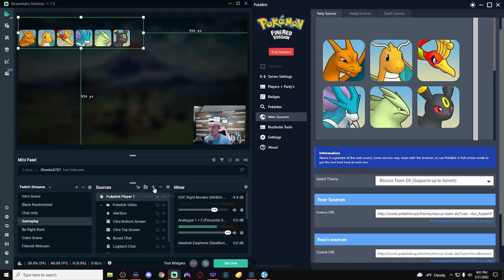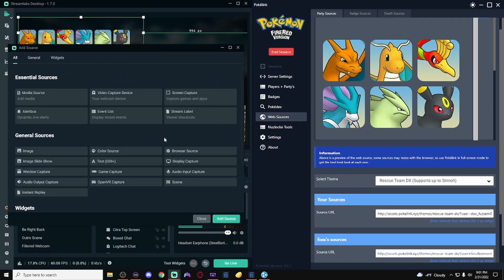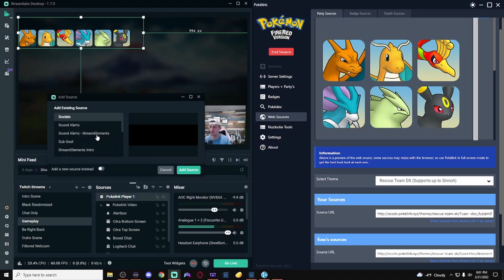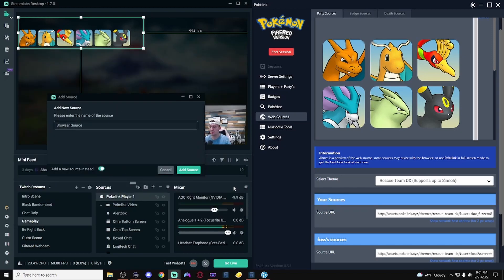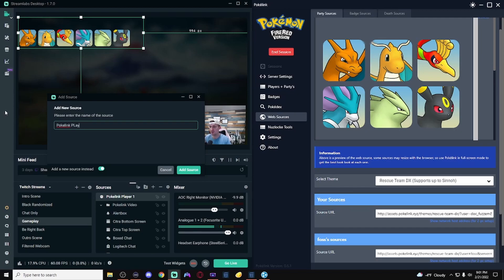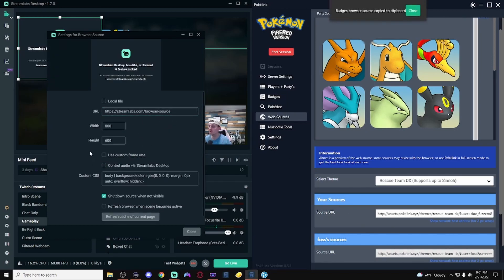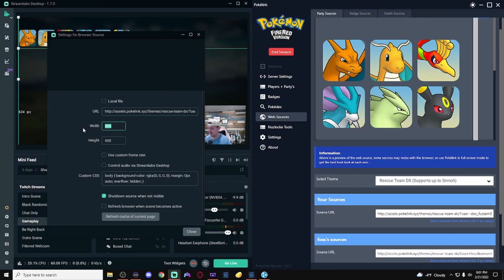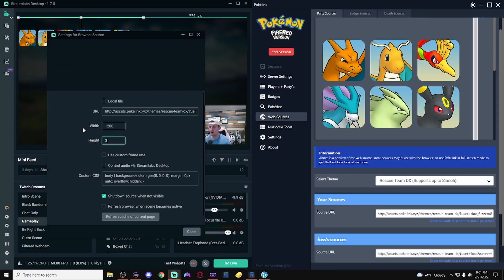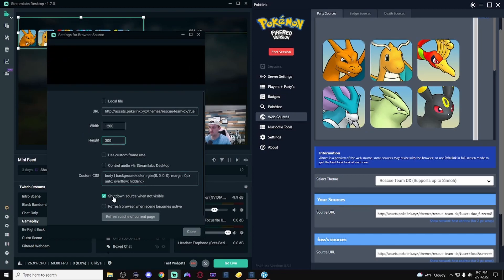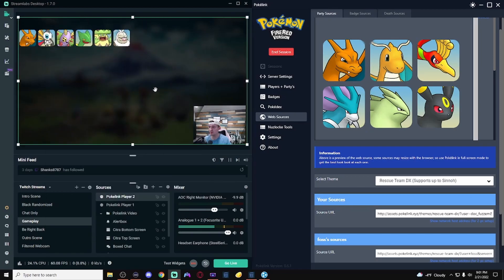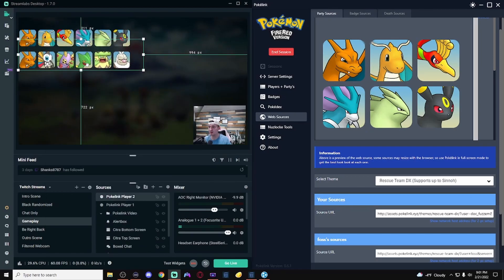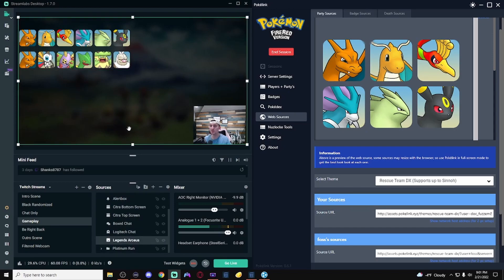Let's add the guest in there as well. So, hit the plus button again. Add another browser. Make a new source. We're going to do this one as PokiLink player two. And again, we're going to click down here to copy FOSS's source. Replace that here. Change this again. Make sure it doesn't shut down when not available. But now you can see I have the two different teams. My team on top. The guest on the bottom.